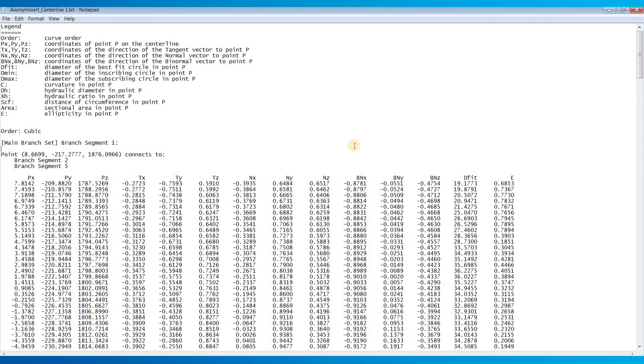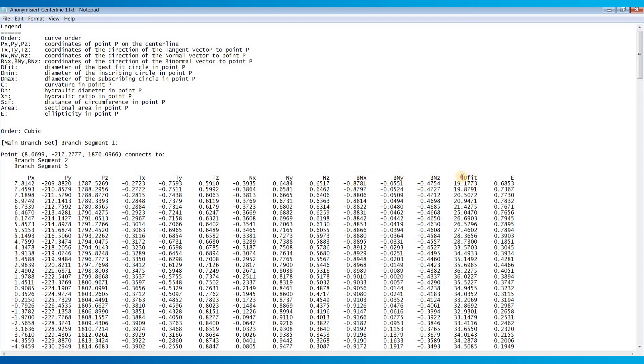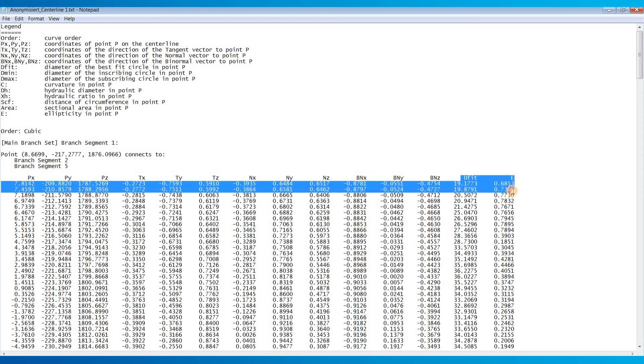So if we open up that text file, this is what it looks like. There's a legend at the top to help you decipher this. And so basically it's just showing the coordinates of each of the control points, the tangent vector of that control point, the normal vector, the binormal vector, and then the last two columns are those two measurements that we exported out, the best fit diameter and the ellipticity.